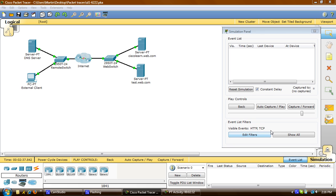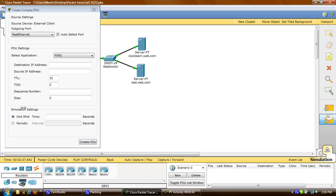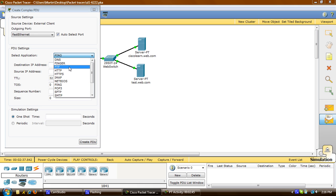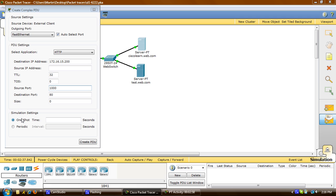Now that we have that, I'm going to click on the Open Envelope for the complex PDU, click on External Client, and under Select Application, I'm going to choose the HTTP option. For Destination Server, I'll click on Server PT, and Source Port, I'll put in 1000. Under Simulation Settings, I'm going to select Periodic and put in an interval of 120 seconds, and then click PDU.